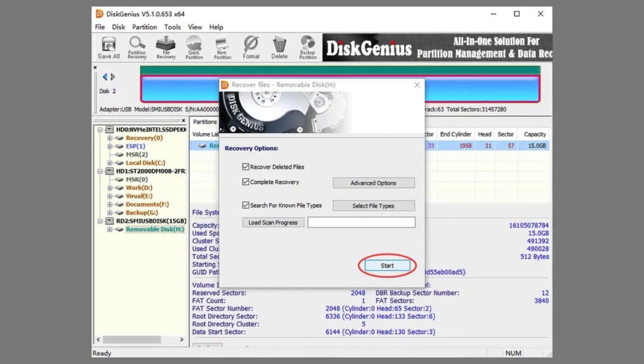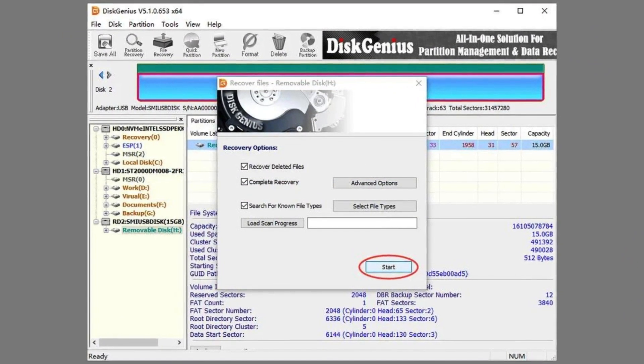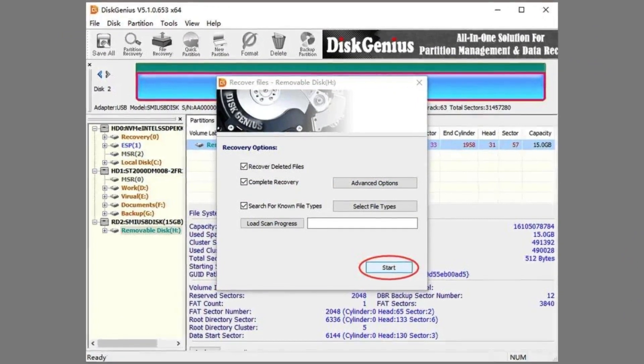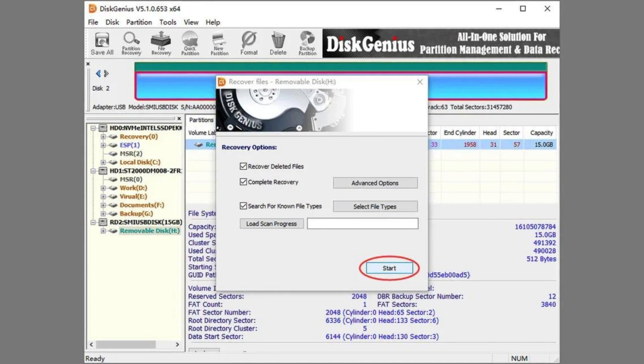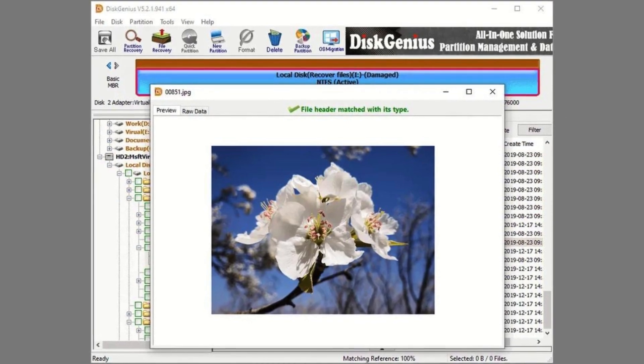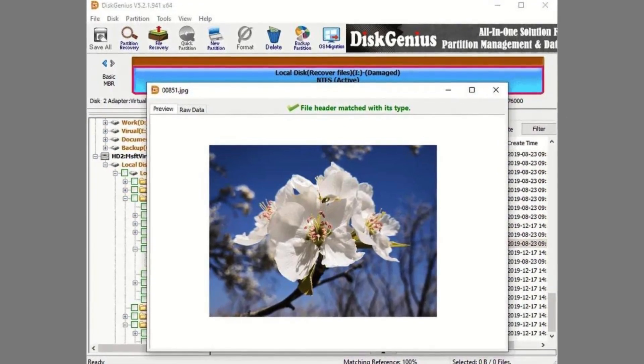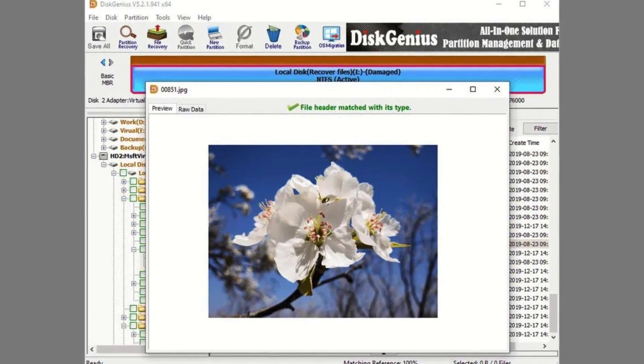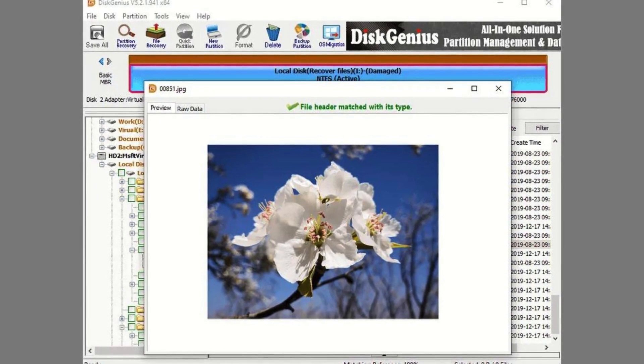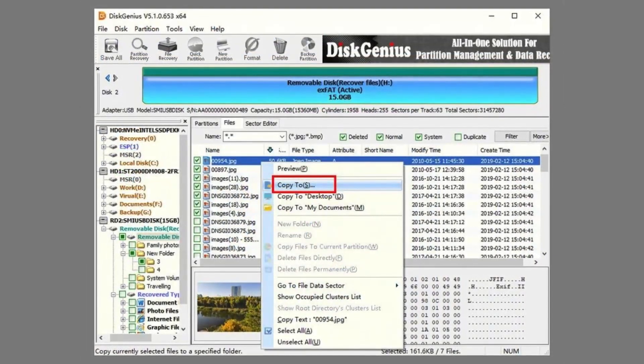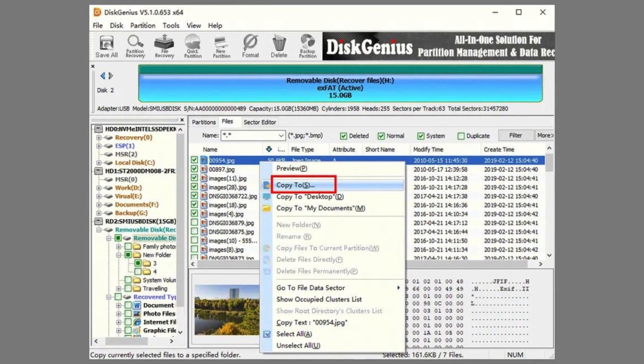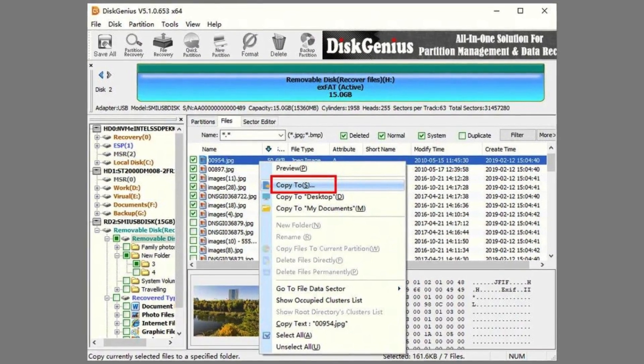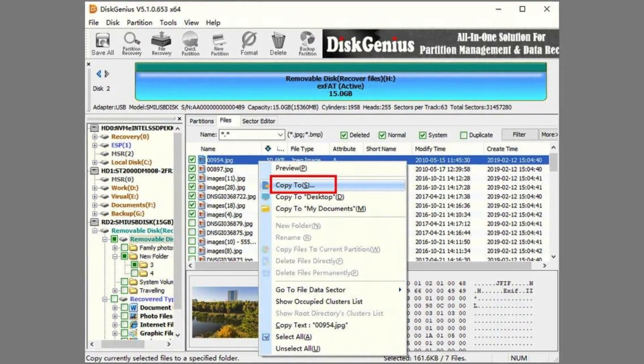One of its key features is data recovery. Disk Genius can help you recover lost files due to accidental deletion, formatting errors, or even partition loss. It offers a user-friendly interface to guide you through the recovery process, which involves selecting the affected storage device, scanning for lost data, and then selecting the files you want to retrieve.